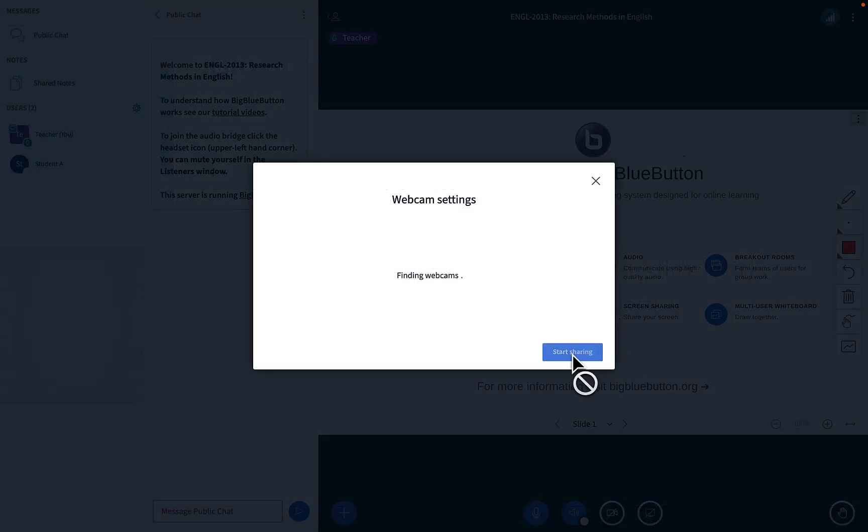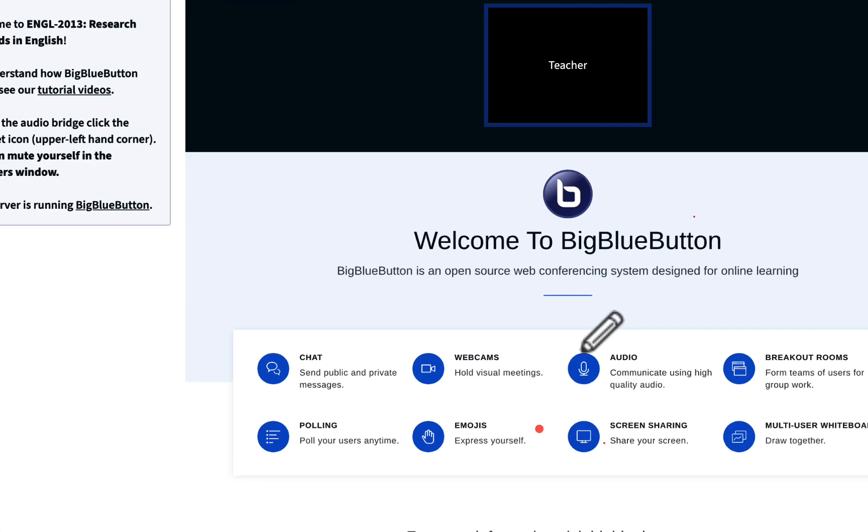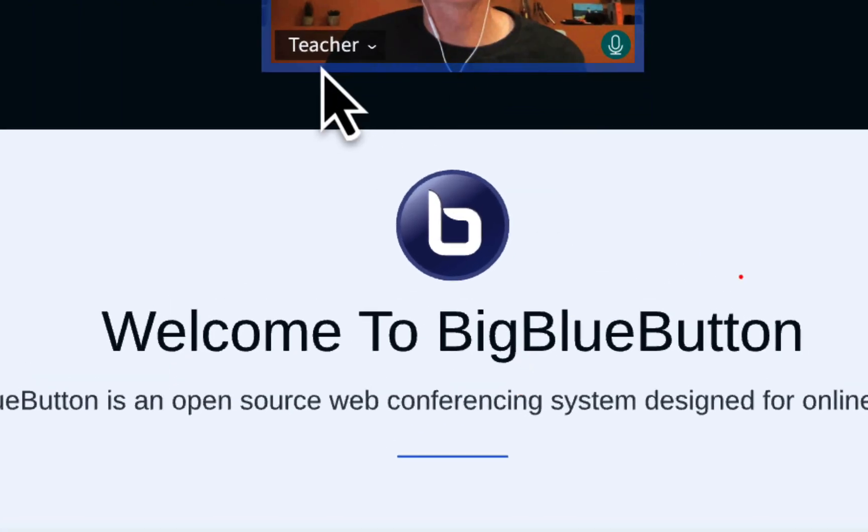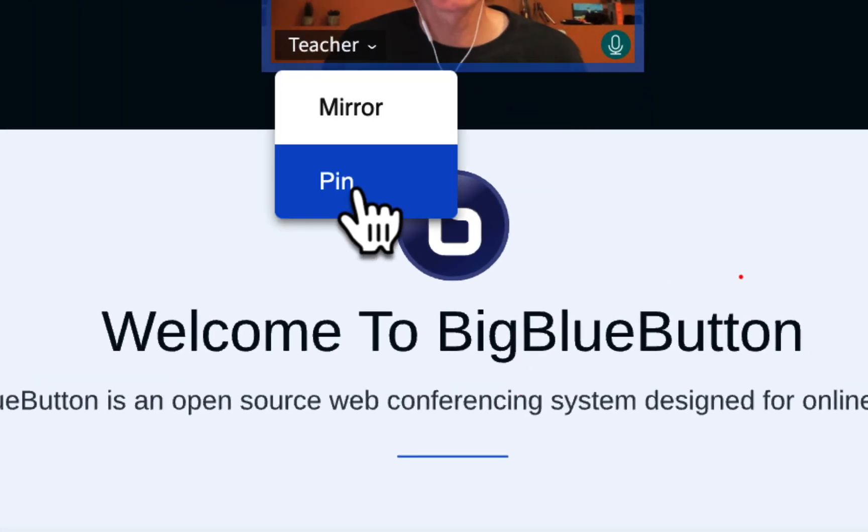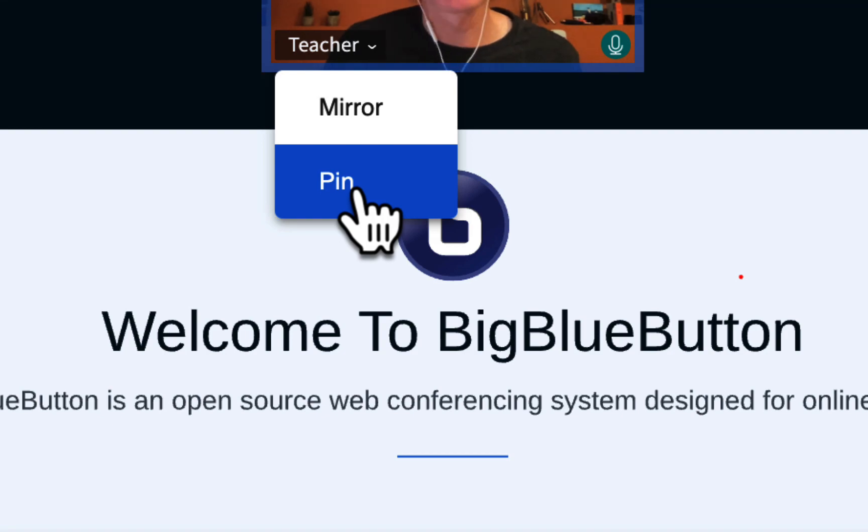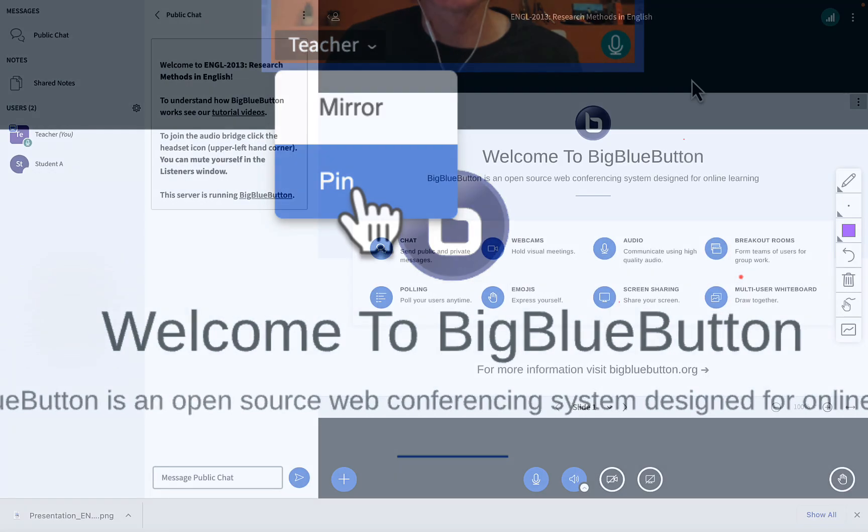For webcam pinning, as a moderator, you have the ability to pin any user's webcam. This will pin it for everybody, and this is useful if there is, for example, somebody doing sign language in your class.